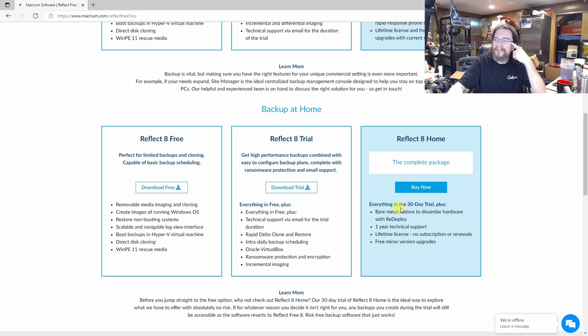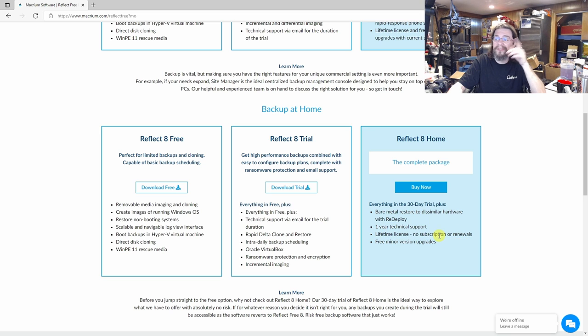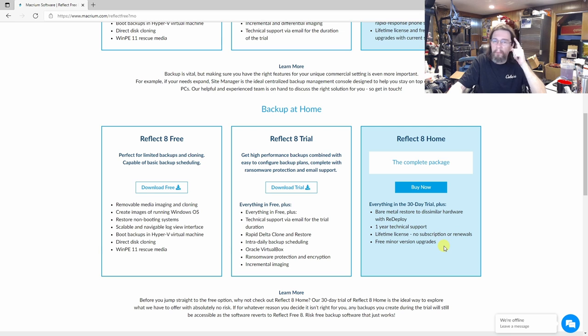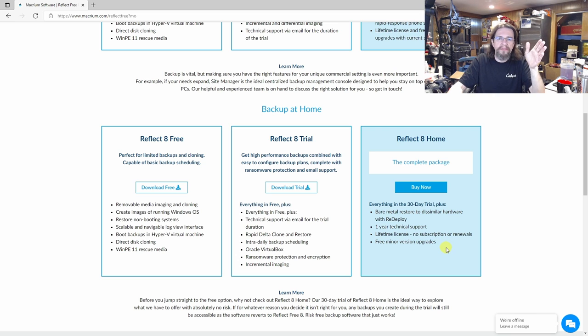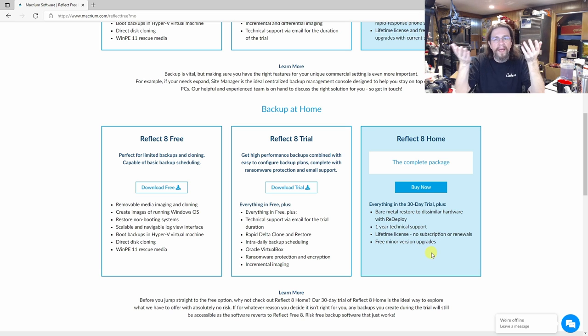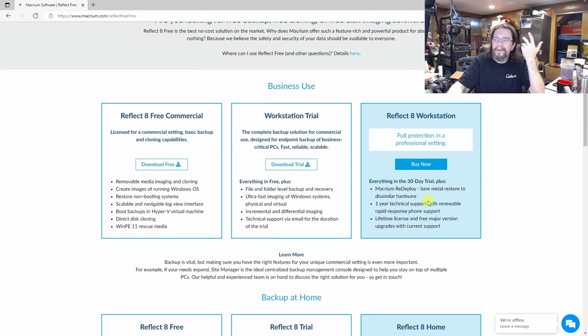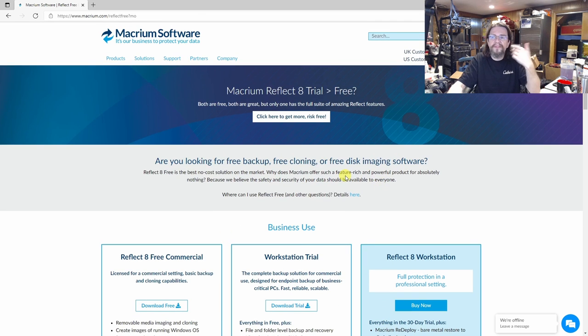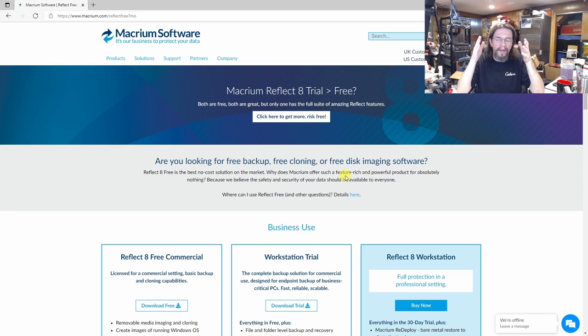Removable media imaging and cloning creates images of running Windows OS, restored non-booting systems, scalable and navigable log view interface. Boot backups and a Hyper-V virtual machine, if you want to do that. Direct disk cloning, WinPE 11, rescue media. And then that's the trial. And then the complete package. Everything with 30-day trial has. Has something to do with Oracle VirtualBox. Bare metal restored to dissimilar hardware with redeploy. One-year technical. Lifetime license. No subscription or renewals. That's a nice thing. I hate these stupid monthly subscriptions. We need to charge you monthly. All I have to say on that. That's why I don't believe in that. There's a free minor version upgrade. So, I mean, it depends on the features. And, you know, it's up to you. Like I said, for me, for what I'm doing for snapshotting my OS drive, even though, yes, it's tied to my Windows domain, it's perfect for it. And it really is.